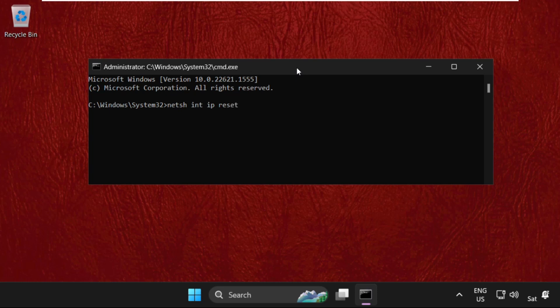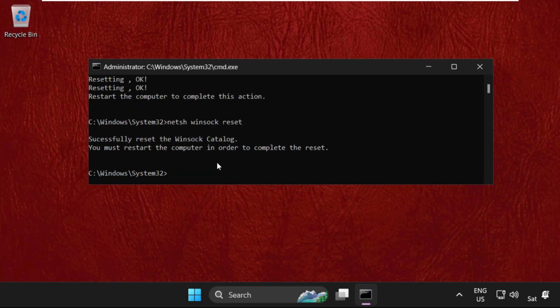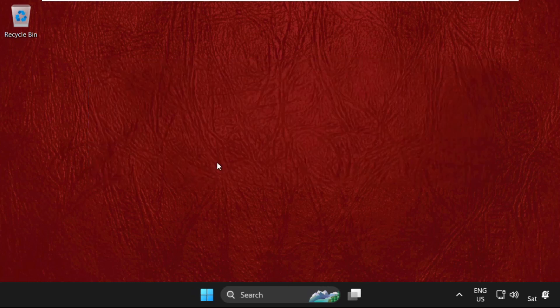Now type in: netsh winsock reset and hit Enter. Then type in: ipconfig /flushdns. Then type exit to close the command prompt window.